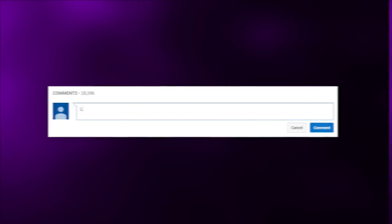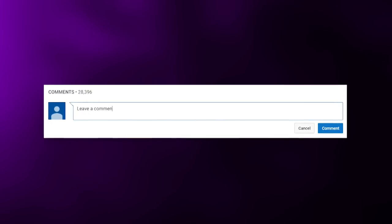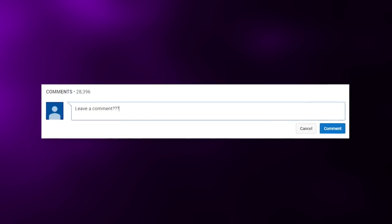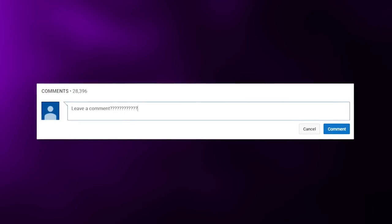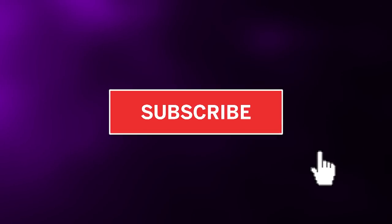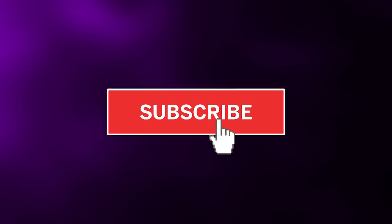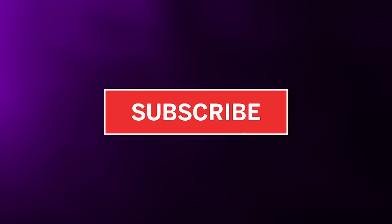Before we get started, leave a comment down below letting us know what your favorite SpongeBob SquarePants episode is. Also, subscribe to the channel — that way you enter into our monthly shout-out giveaway.